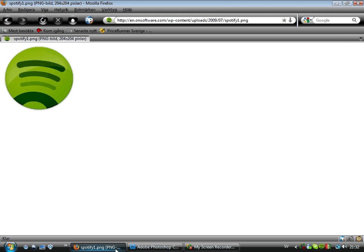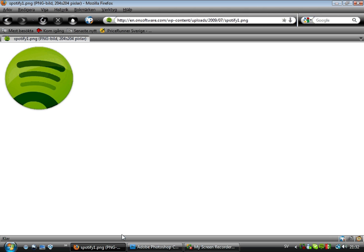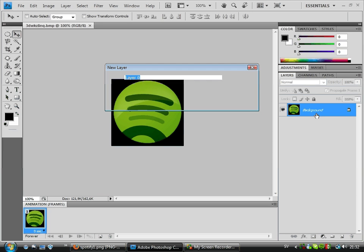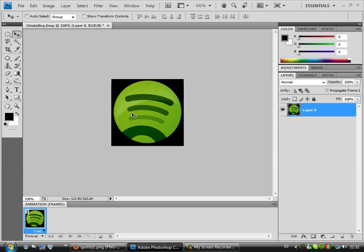Today I'm going to show you how to make a logo look 3D. I open the Spotify logo here and drag it into Photoshop. The first thing I want to do is delete the background, so I double-click the background layer and just press Enter — then I have it as a normal layer.